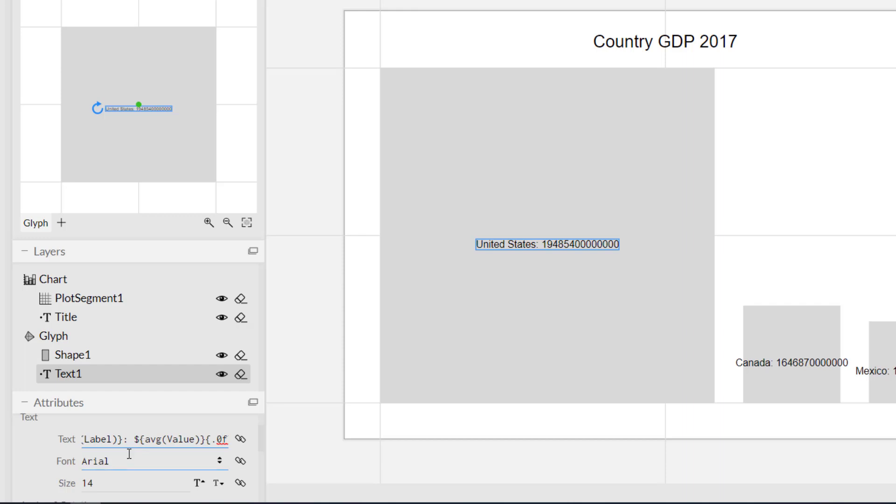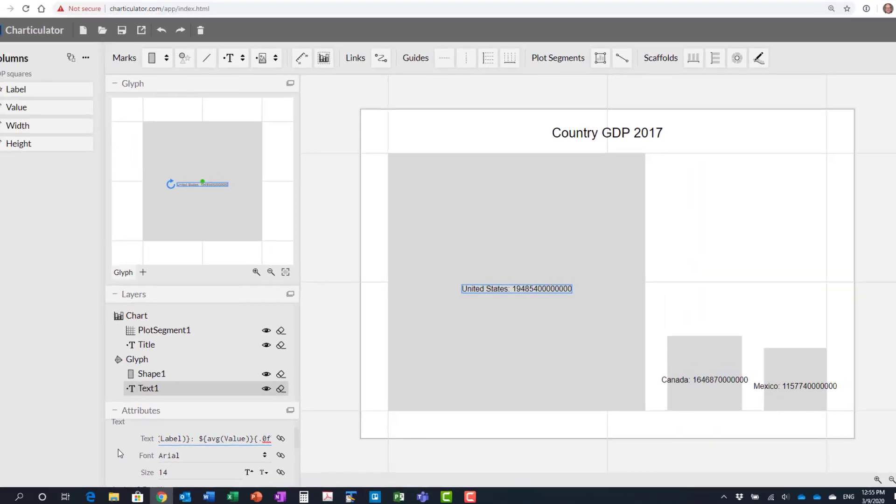Now there's other formatting for the text as well, the font size and those sorts of things that you can change if desired.